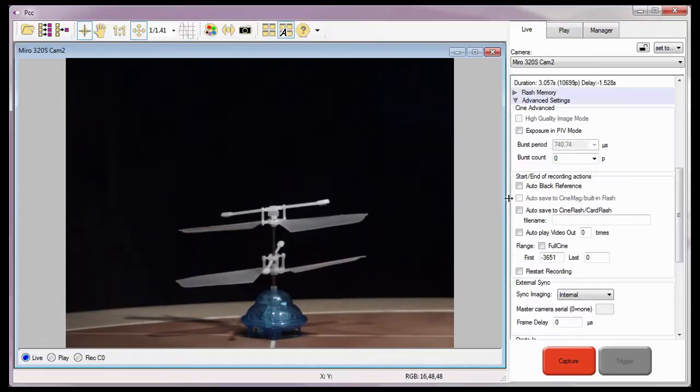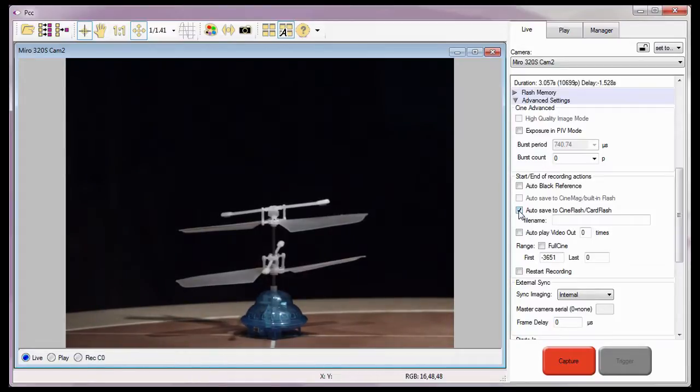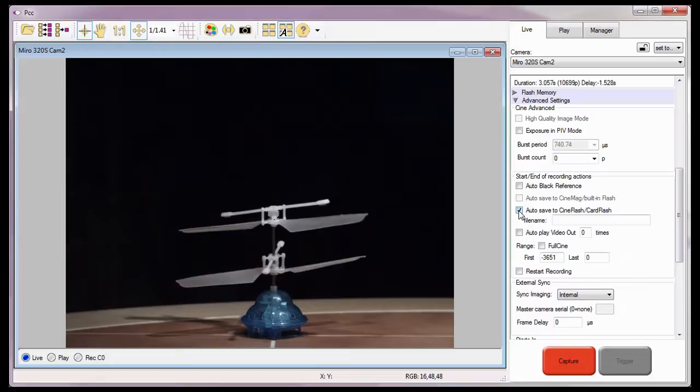However, I'm going to enable the Auto Save to Cine Flash Card Flash option, because this camera incorporates the use of an inserted Phantom Cine Flash module to save its image data to non-volatile memory.